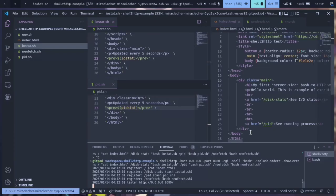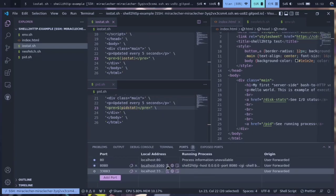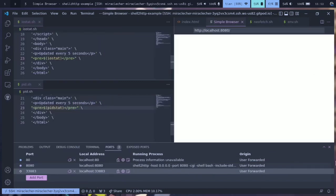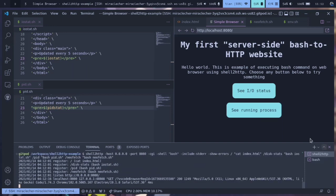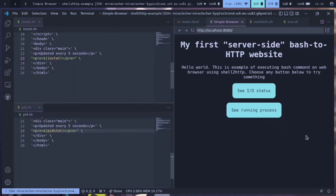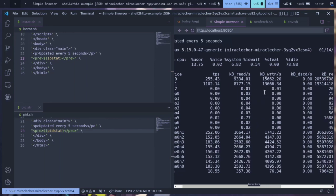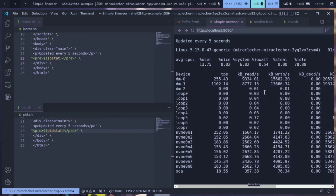So we will open up the web browser inside VS Code and we will view the terminal to see iostat.